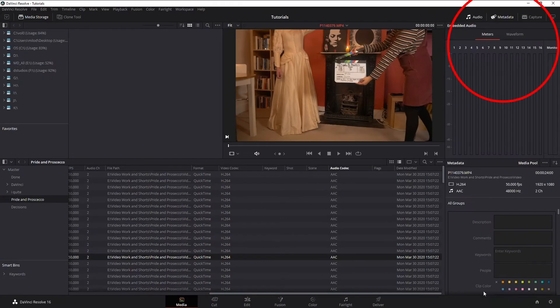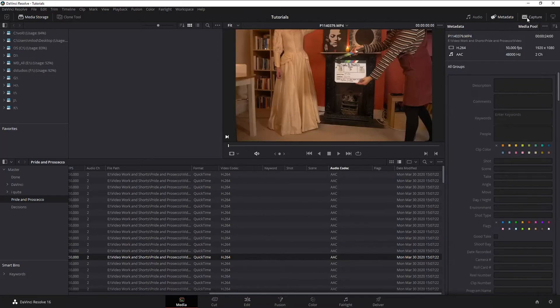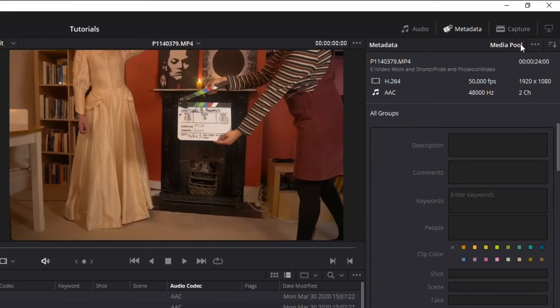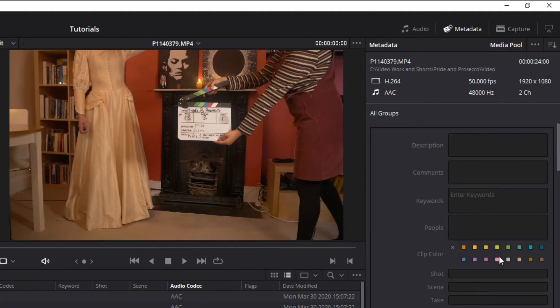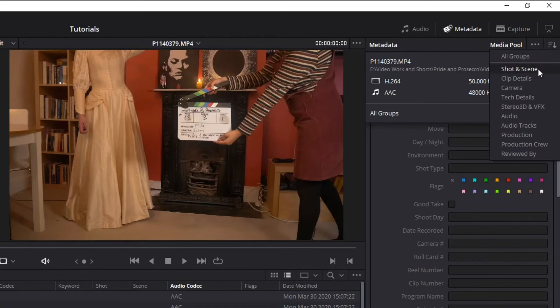By default, it'll probably look something like this with audio and metadata selected, maybe capture, I don't know. So what you want is the metadata. I'm going to uncheck my audio, I just want metadata. You've got a couple of drop downs here, the far right one, if you go to all groups, it's going to give you all the metadata fields, or you can just narrow it down.